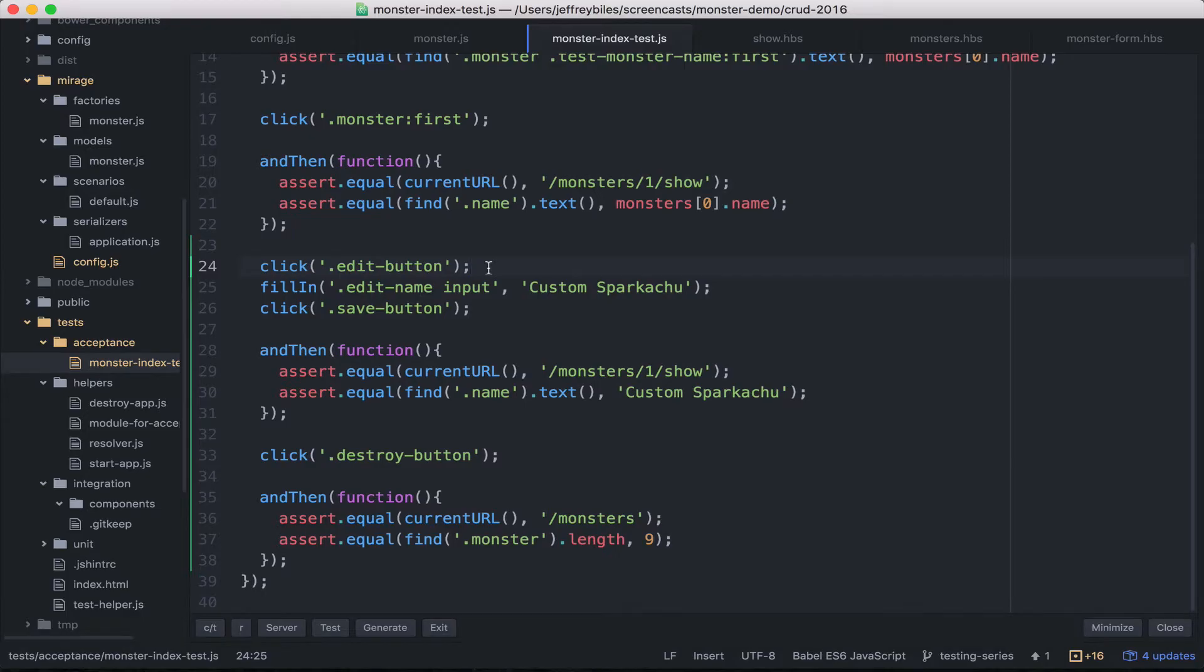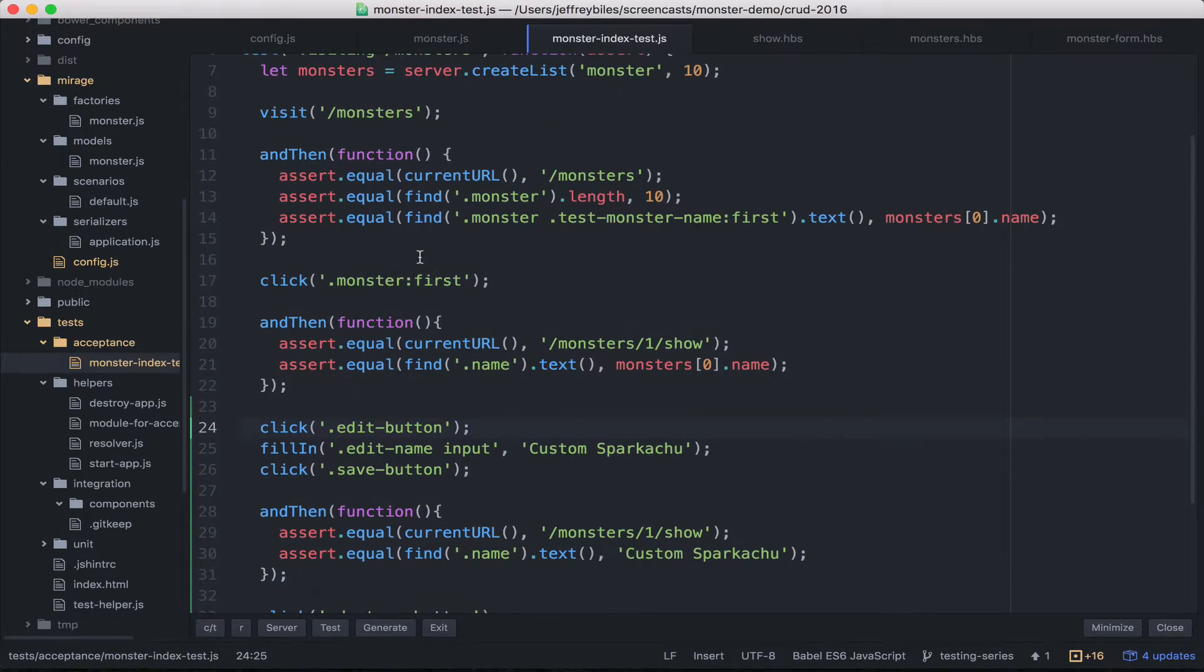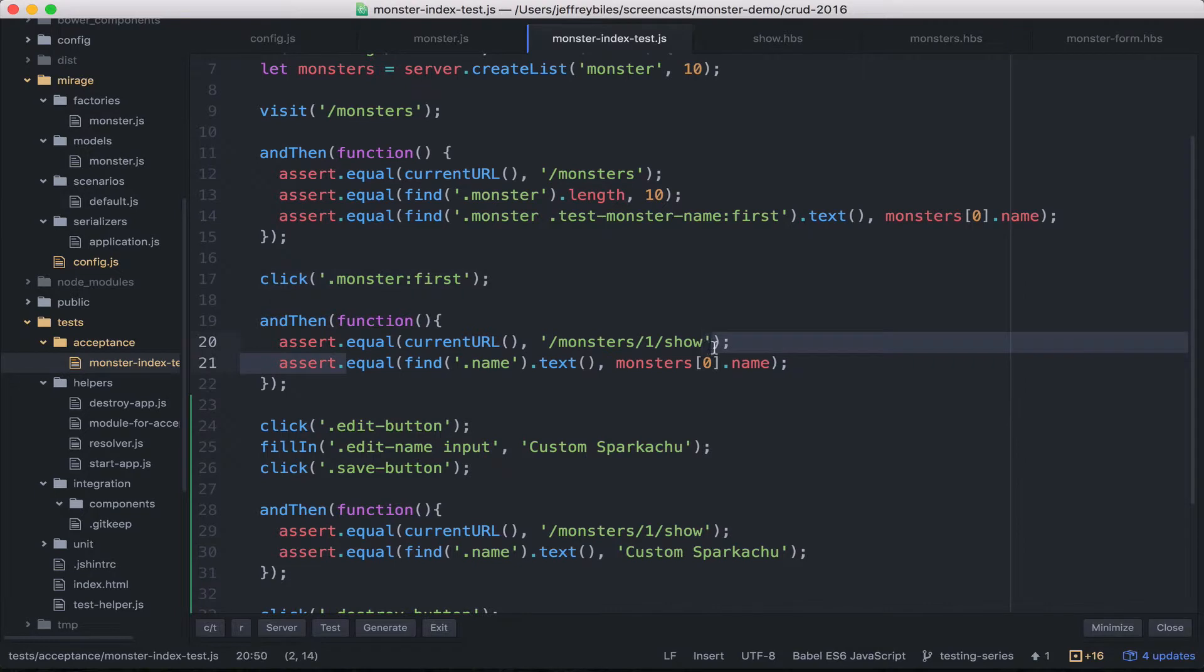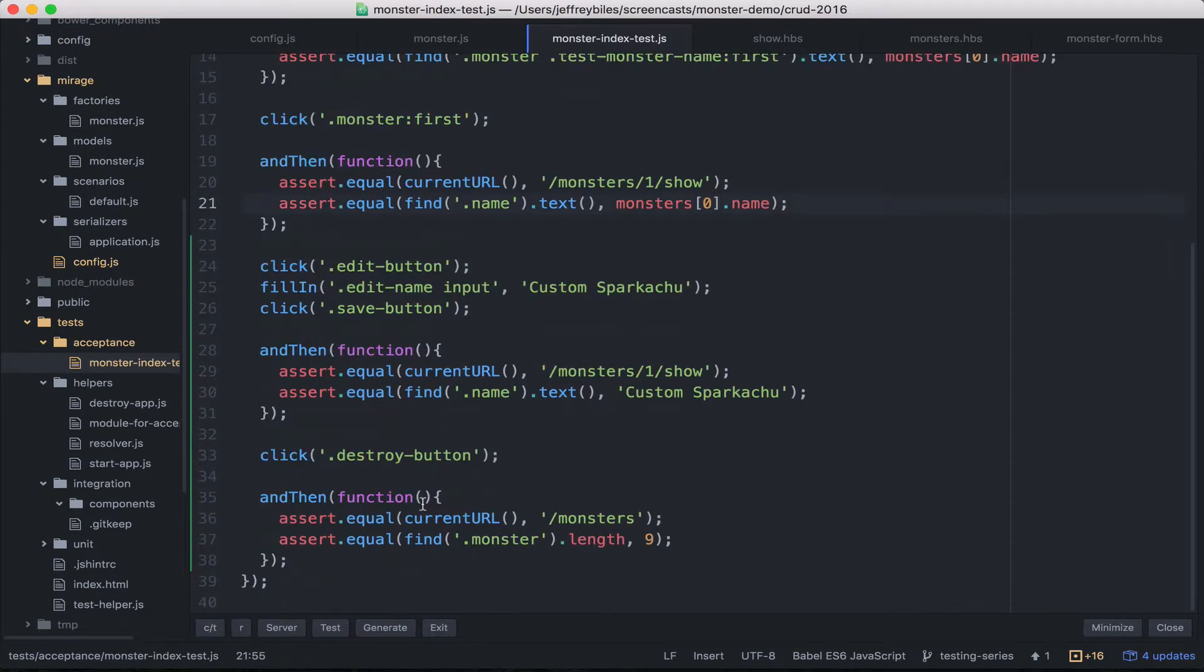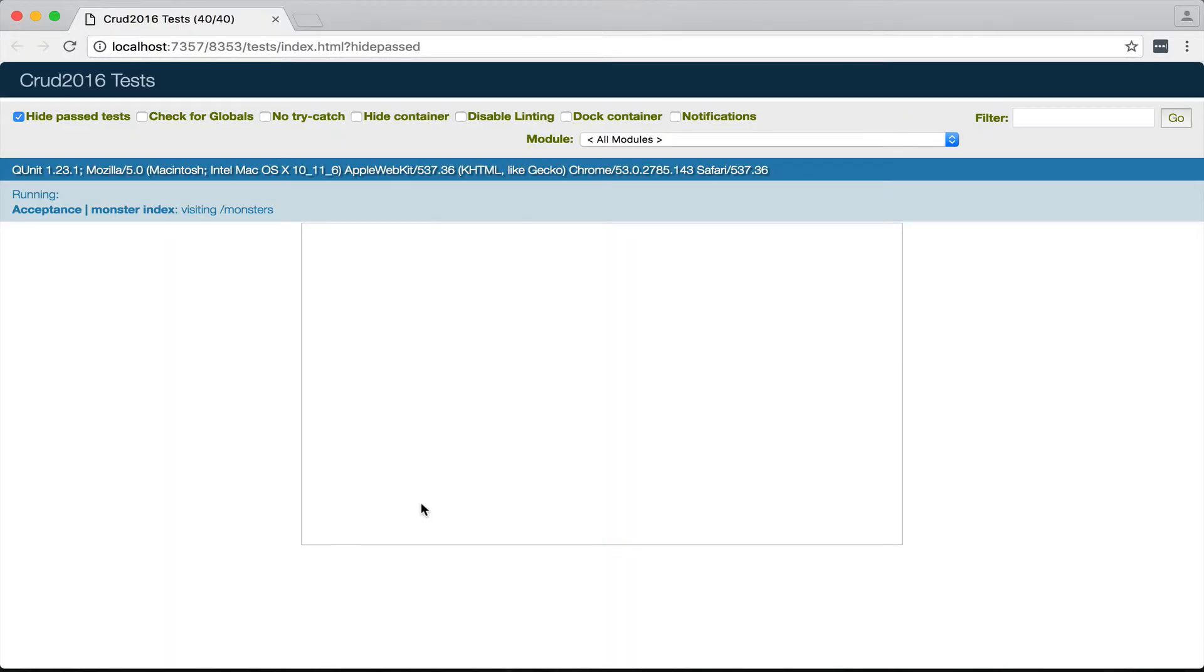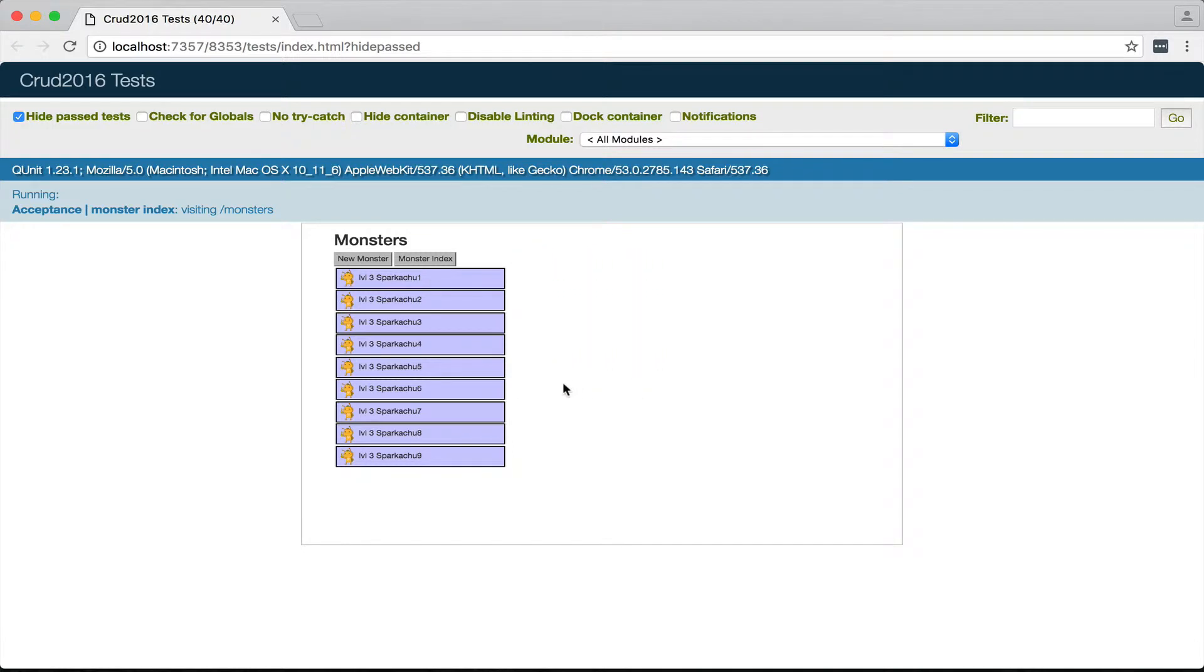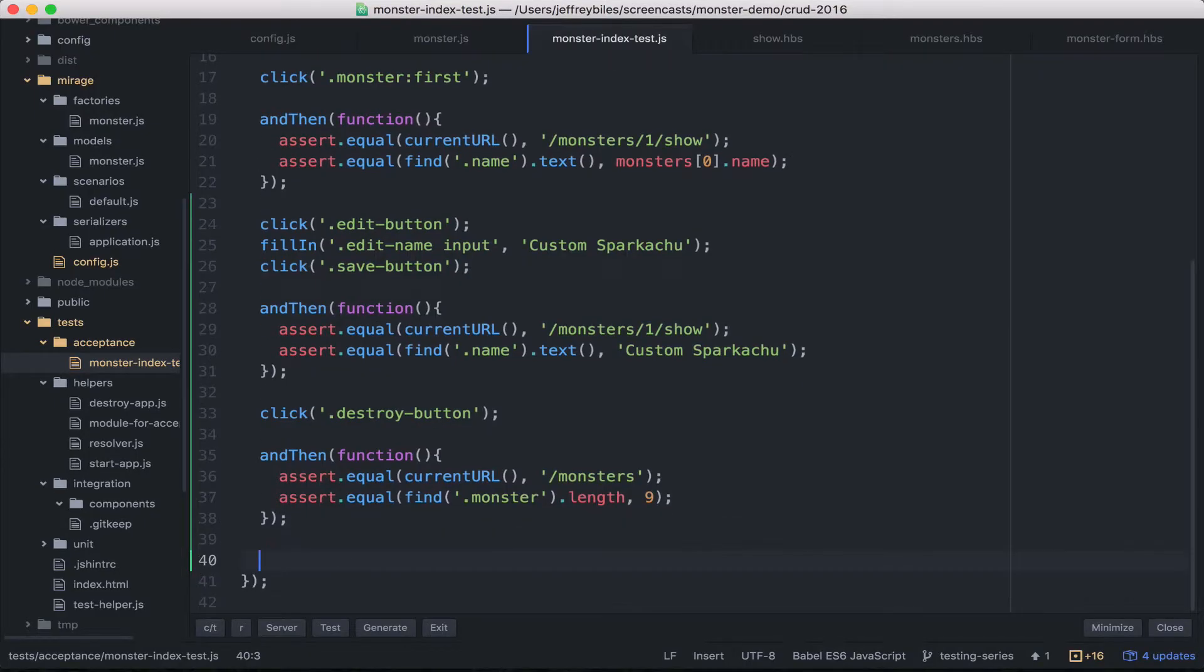Before we go on to creating a new monster, I want to point out just exactly what we're doing. This is as if someone is visiting a page, then clicking stuff, checking the URL, checking where stuff is. It's like a person is doing it, except it's the computer. And if you go here and watch it, you'll see it clicking around. That right there was slowed down a little bit so you could see it. It's usually pretty fast. Anyways, I wanted you to have an awareness of what exactly was happening.